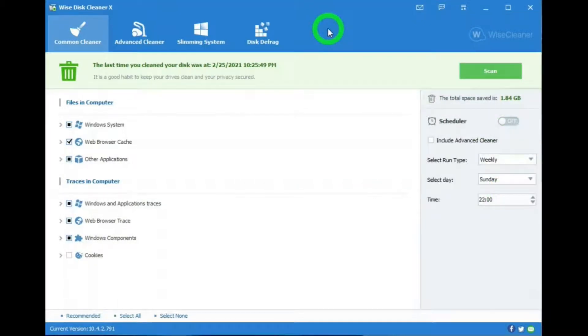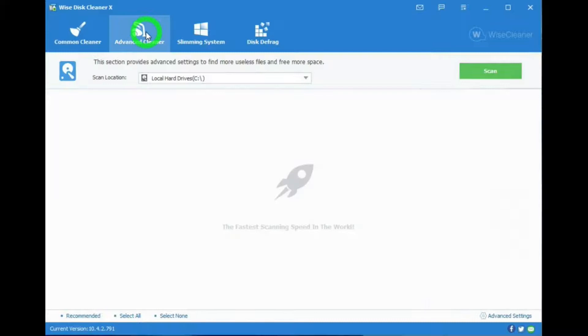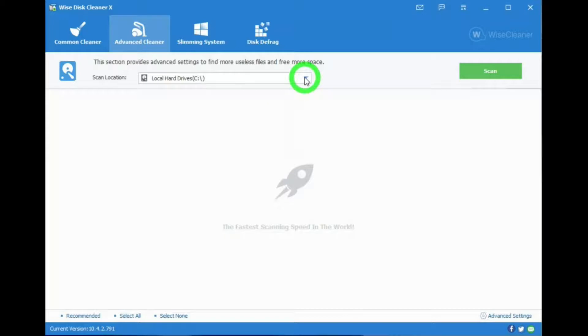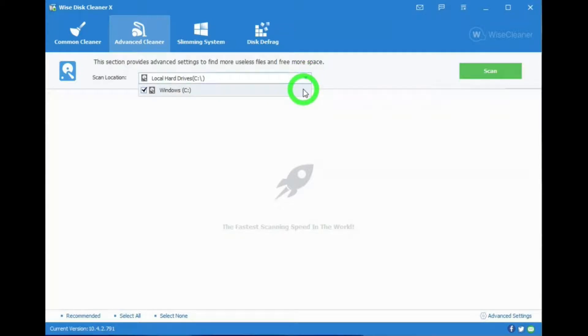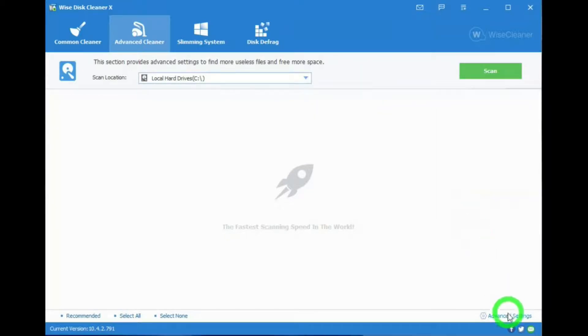Next, we're going to look at the Advanced Cleaner tab. In this, we have a selection where you can tell it which hard drive you want it to scan. In my case, I just have one hard drive, drive C, and below there is Advanced Settings.